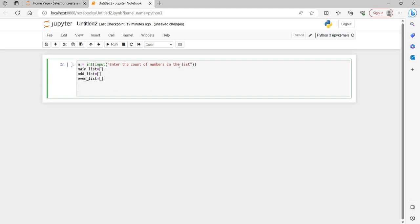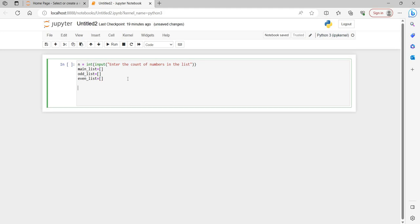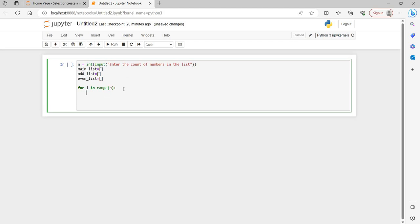Now, since the user will be entering some number of values — eight in our example — we have to take input from the user eight times. Whenever there is a repetitive task we generally go for loops, so we use a for loop: for i in range(n). This runs from 0 to n minus 1. Inside this loop we take another variable to catch each individual number from the user.